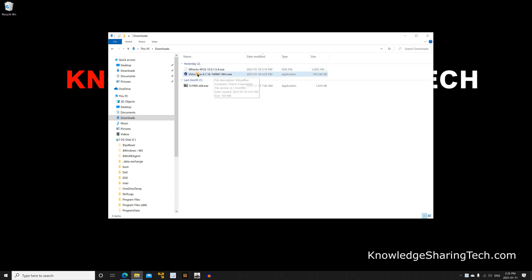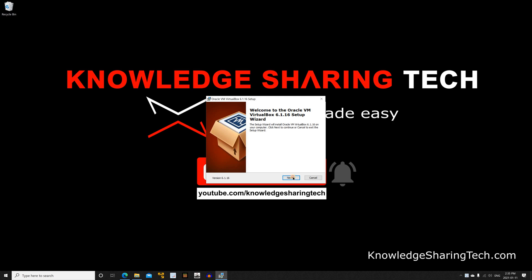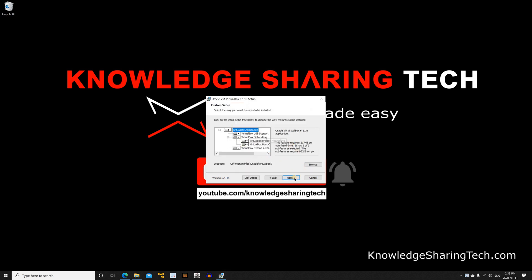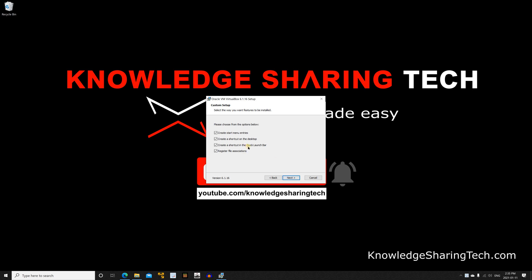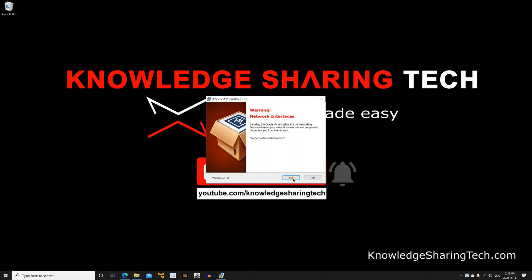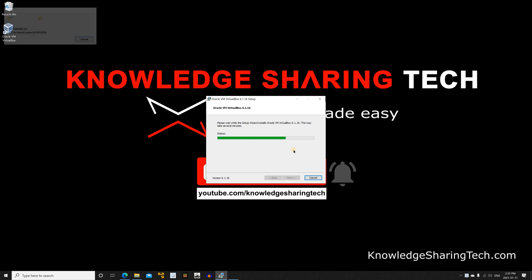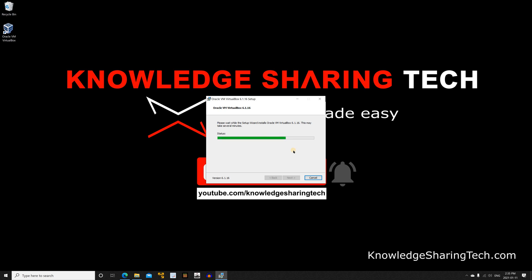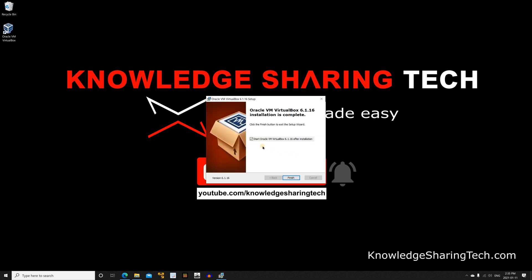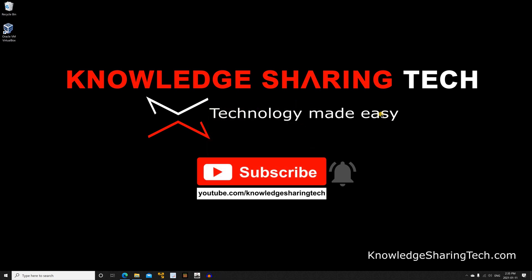First we need to install VirtualBox, so double click on it. Click on next, keep everything as default and click on next again, then click on next once more. Click on yes and then install. Click on yes if prompted and the installation starts - it should be very fast depending on the speed of your computer. When prompted whether to start VirtualBox now, keep it checked and click on finish.